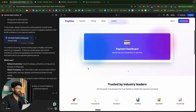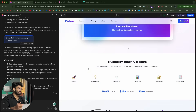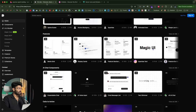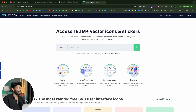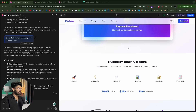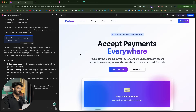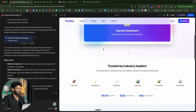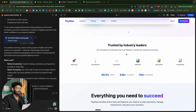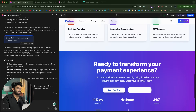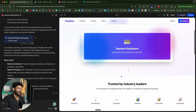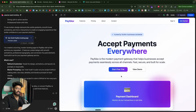This is where we want to use all these resources — 21st.dev, dribbble, icons from flaticon — so that we can give additional instructions on how to stylize each individual section: the navbar, the hero section, the trusted-by industry leader section, the card section, and so on. We want to go ahead and edit each and every section individually.